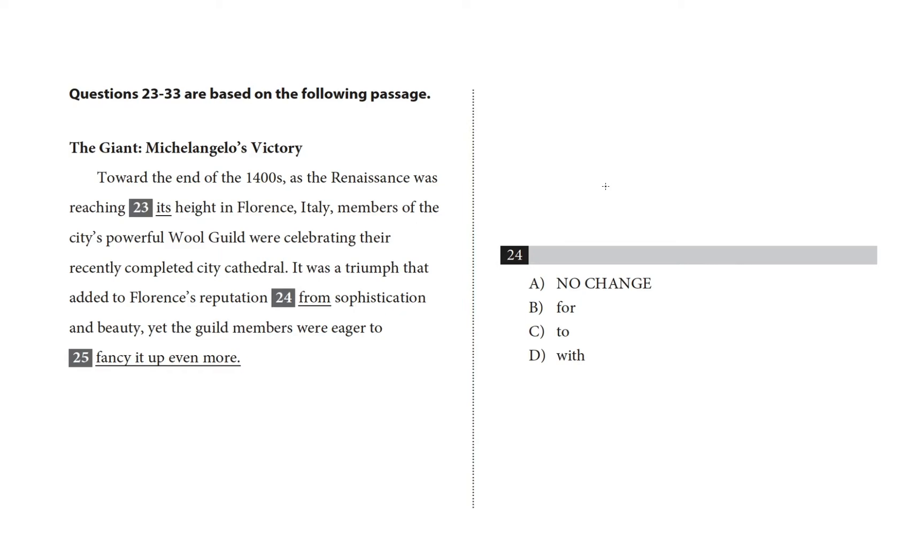Does this choice seem weird? Okay, it was a triumph that added to Florence's reputation, no change, from reputation from sophistication and beauty feels weird, cross out choice A.